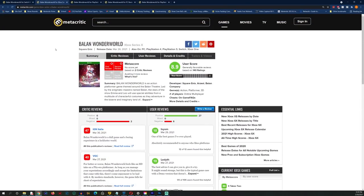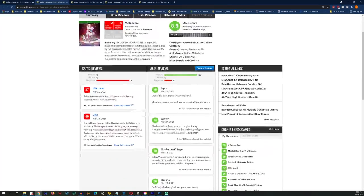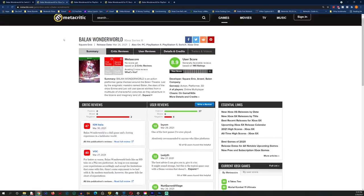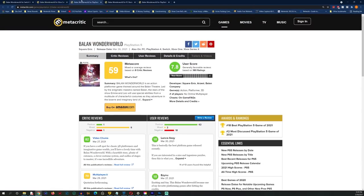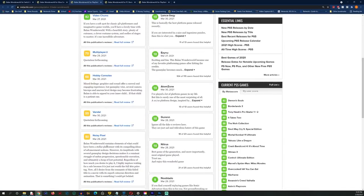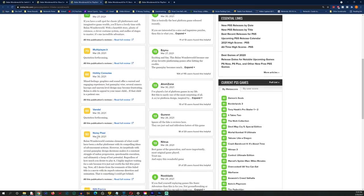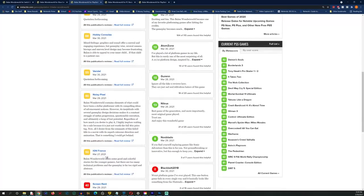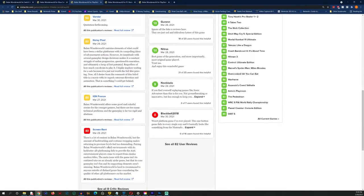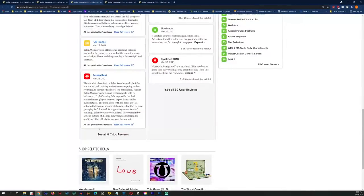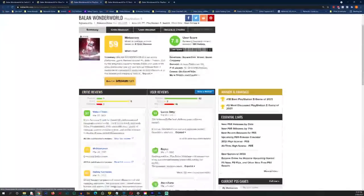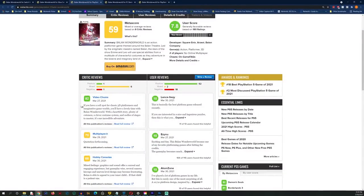For the Switch version you see initial three reviews: Digital Trends with a 30 out of 100, Nintendo Life with a 30 out of 100, Pocket Tactics with a 20 out of 100. That's really, really horrible. Then go over to Xbox Series X.